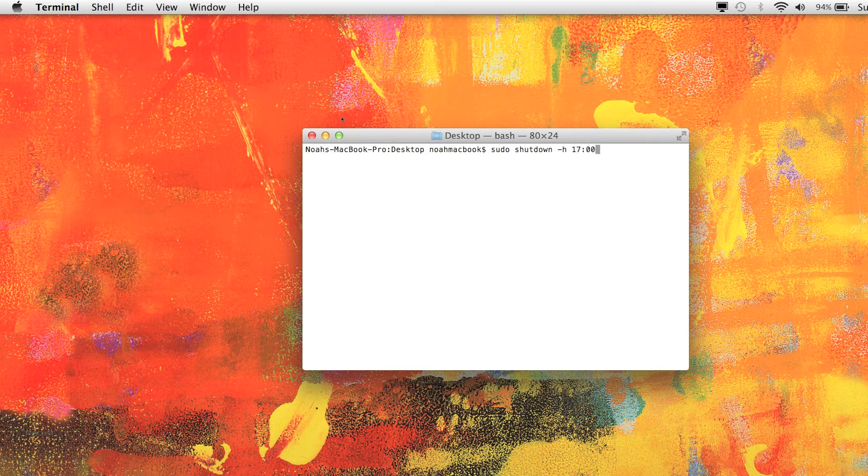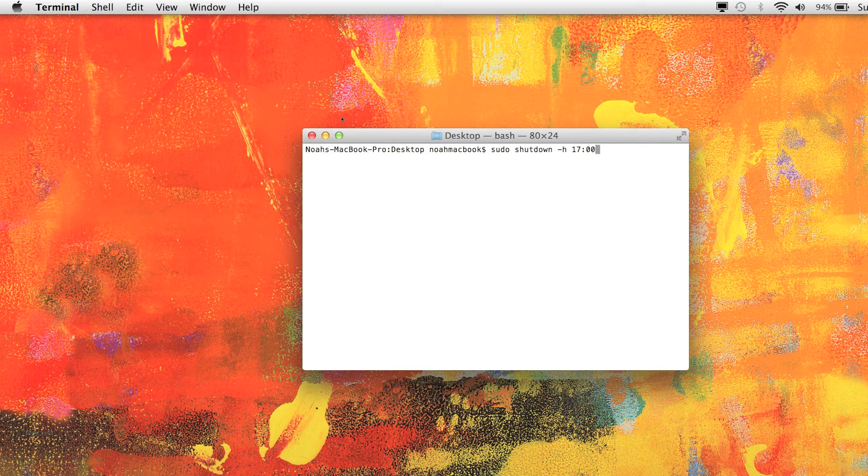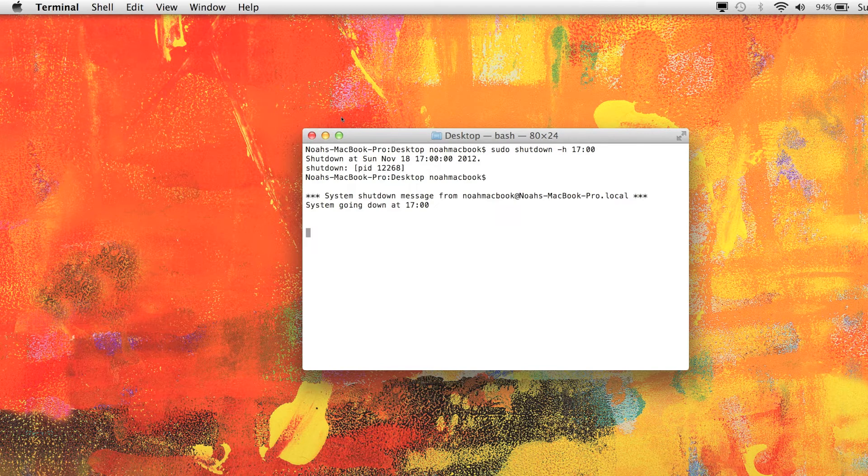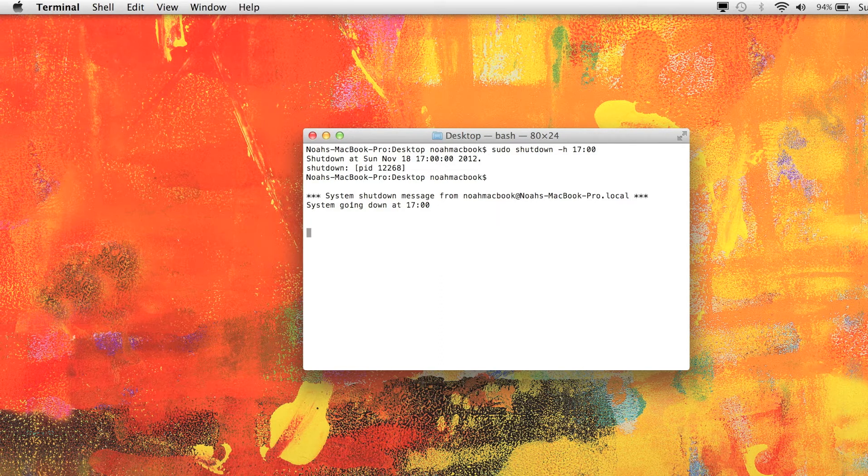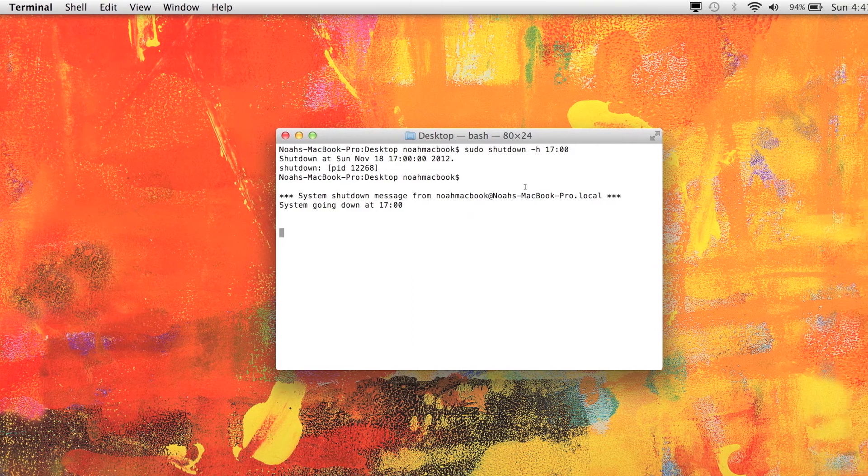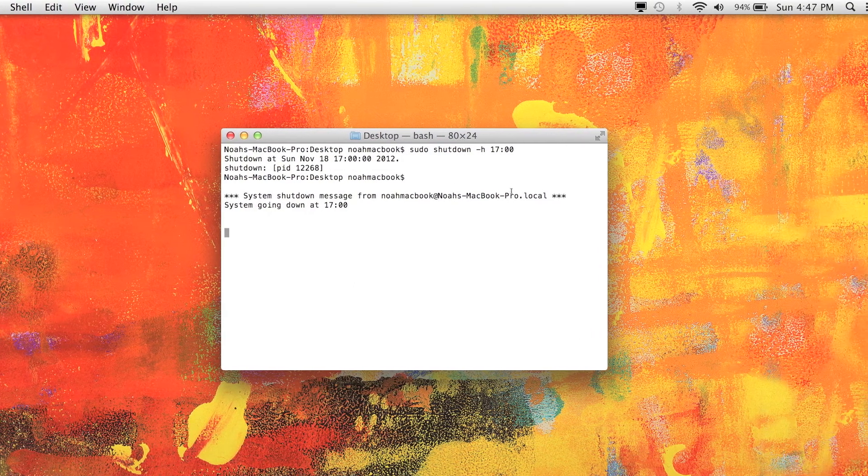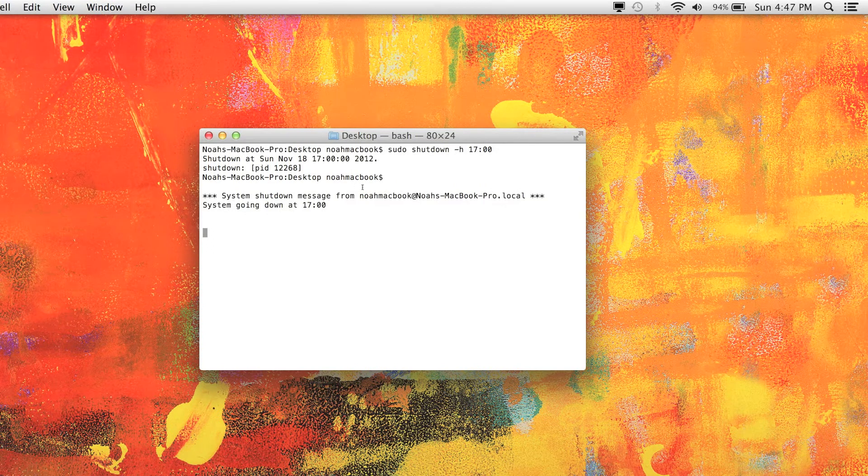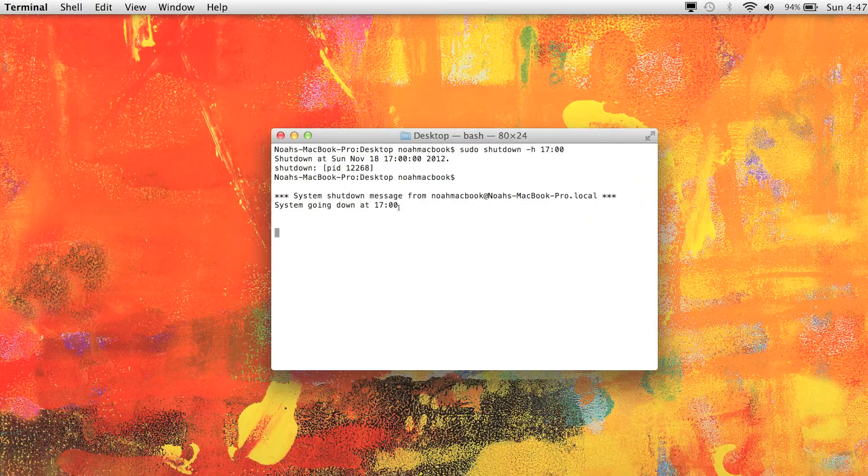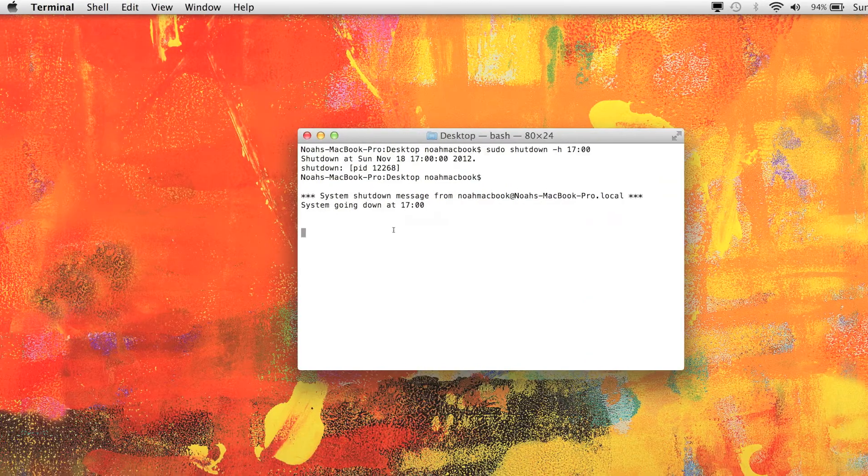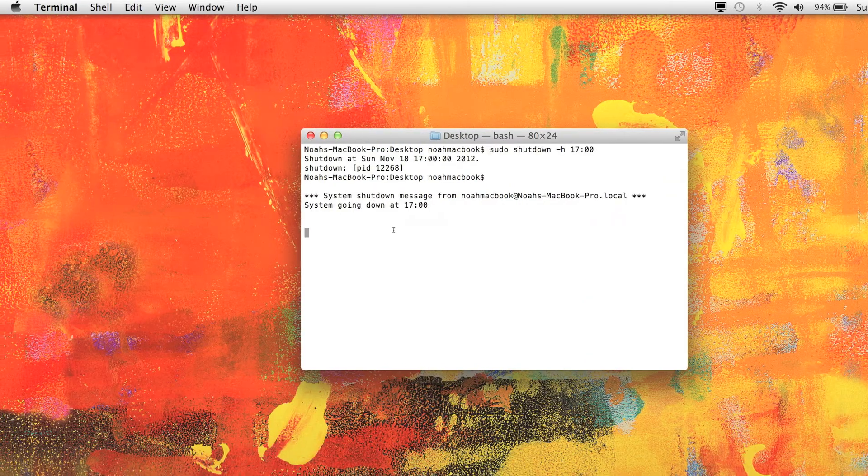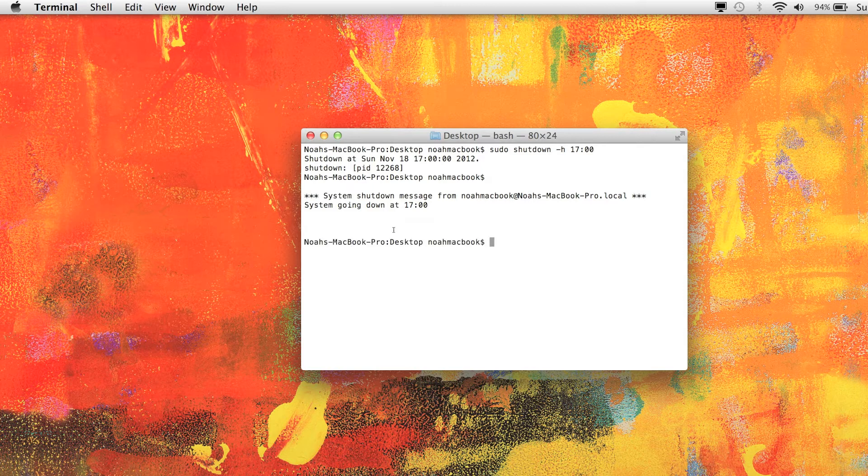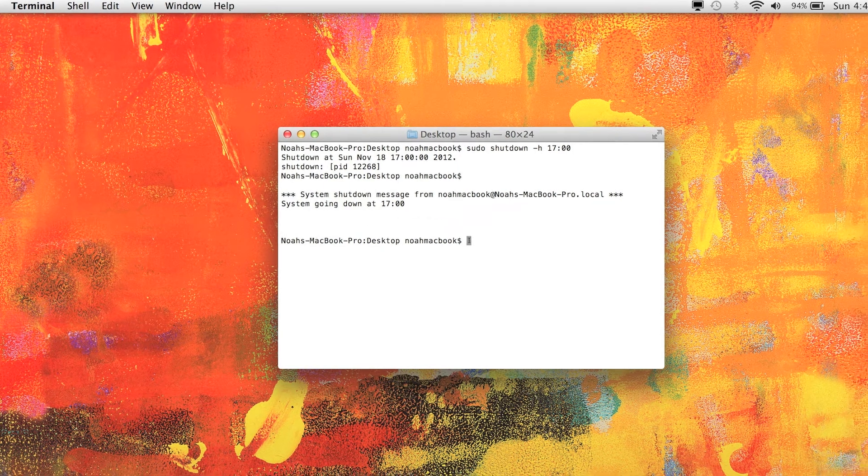So 17 colon 00, there we go. And it's telling you system going to shut down Noah's MacBook Pro at five o'clock. So to cancel it, control-C, that's all, and it's just finished.